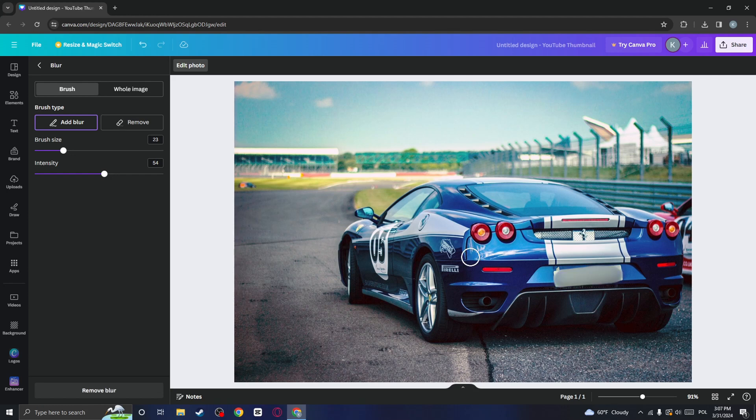A quick and easy way to blur a car's number plate in Canva. Thanks for watching and don't forget to subscribe for more helpful tips!